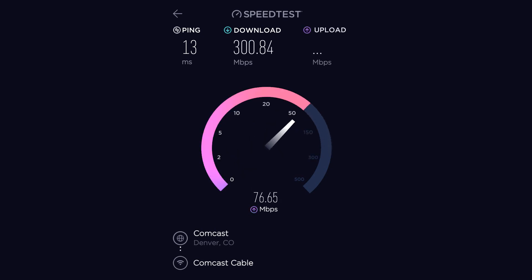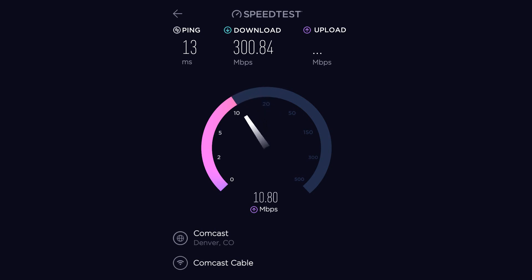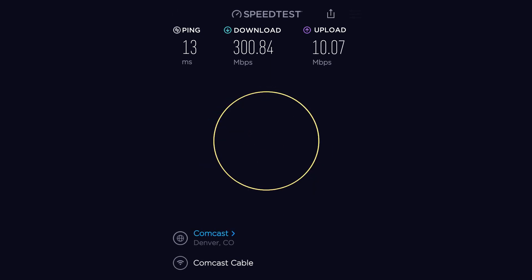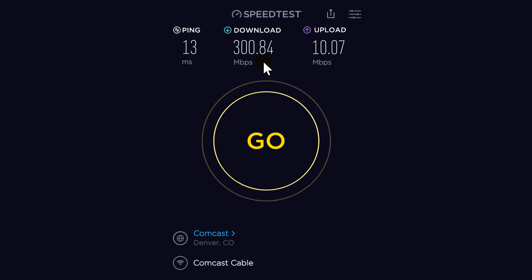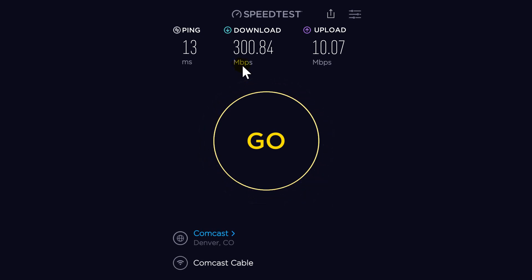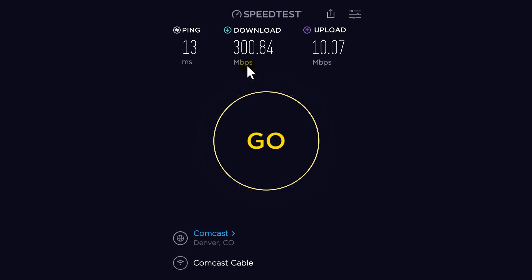The speed shown is 300 megabits per second. Keep in mind Mbps is megabit, not megabyte. Each megabyte is 8 megabits. Sometimes internet providers confuse consumers by writing 'MB' and consumers assume it's megabyte, but it's not. When you see a capital M and lowercase b, that means megabit. Capital M and capital B means megabyte.